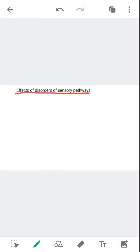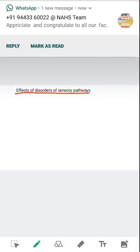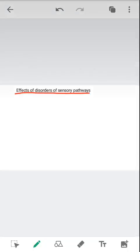Hello students. In this module we are going to see the applied aspect of the somatosensory system, that is the effect of disorders of sensory pathway.